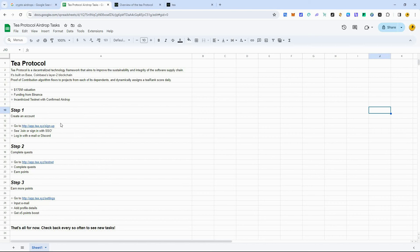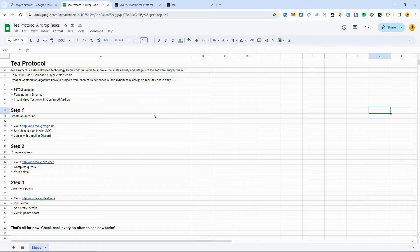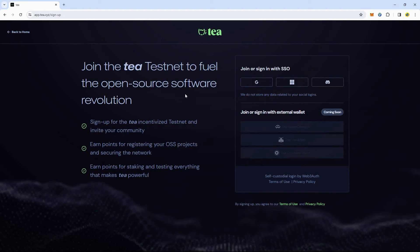I have to bring it up in a separate web browser because I'm already logged in on this one with my current account. So this is what the sign up page looks like. And you're going to choose your Google account, Discord, or Microsoft account. I just use my Gmail account. So once you sign up, then it'll take you to the next step.